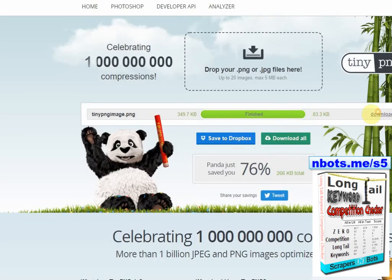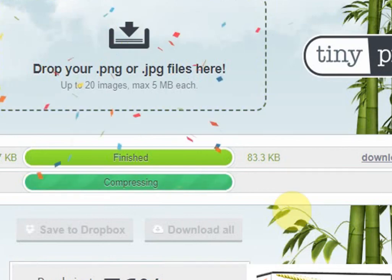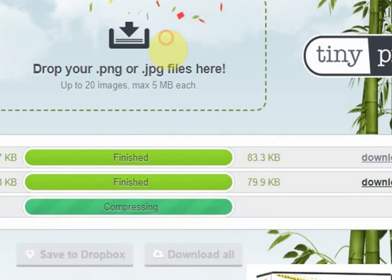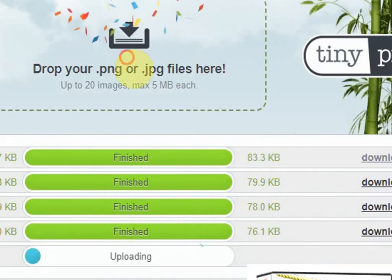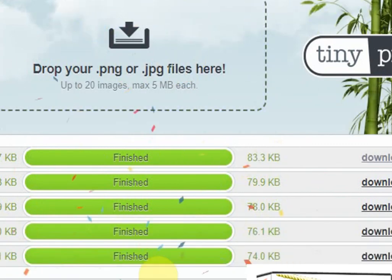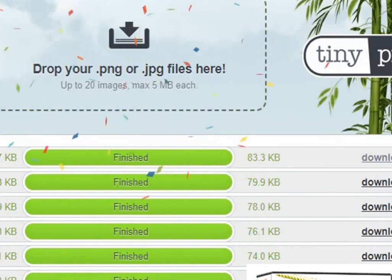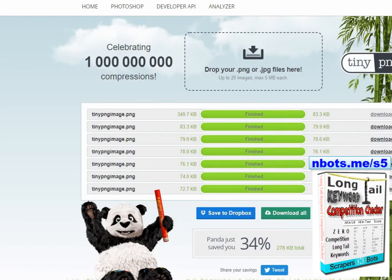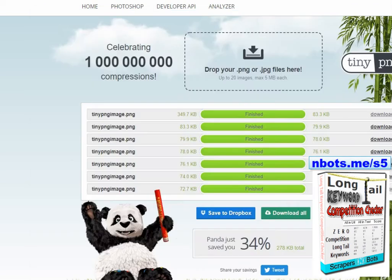Now I'm going to drag this several times back to here. Watch what happens: 83 kilobytes becomes 79, 79 becomes 78, 78 becomes 76, then 74. You could do this as many times as you want, but for the sake of this video I'll stop here — we're down to 71 — and I'm going to download this one and name it 'png image 2'.